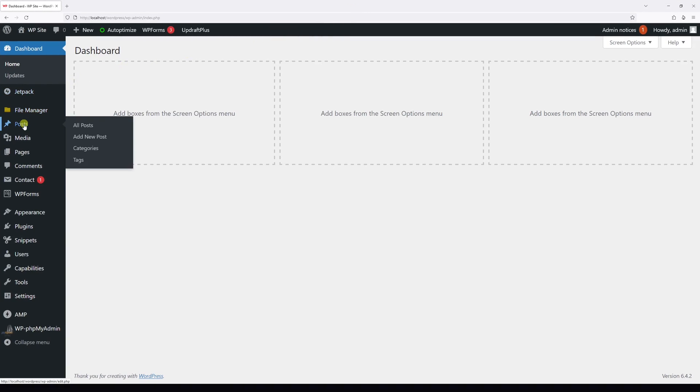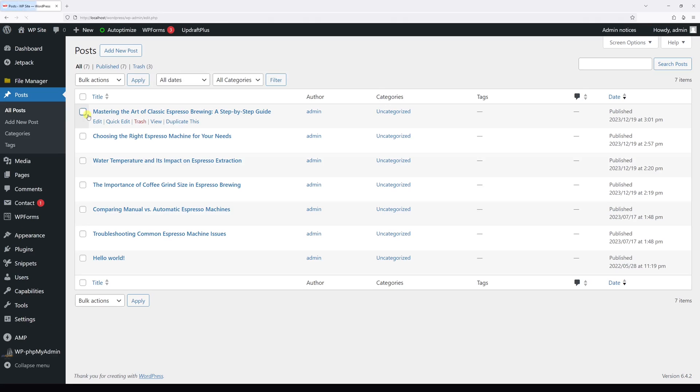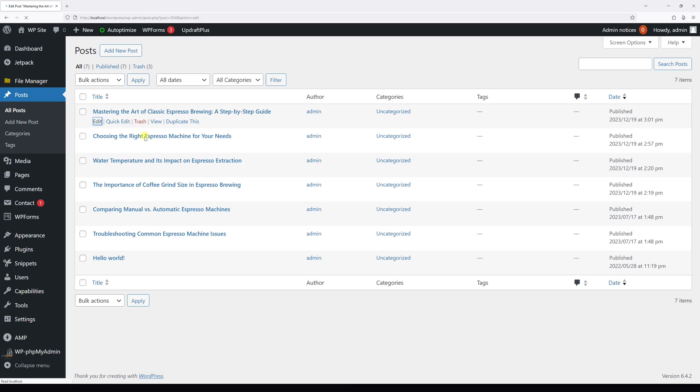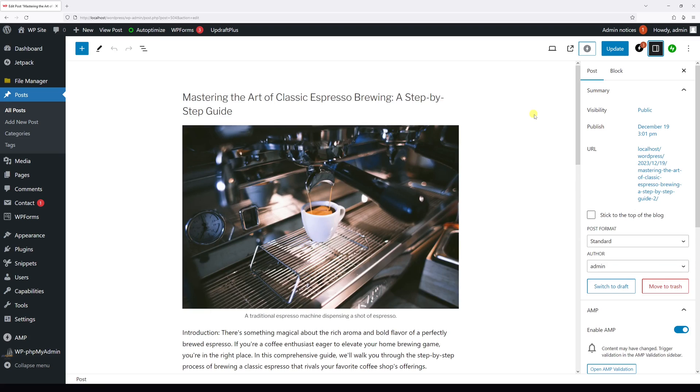Then go to Posts, click on All Posts. As an example, let's assume I would like to unpublish this first post. Let's hover on it, then click on Edit. Once the block editor loads, on the right you should see this menu.